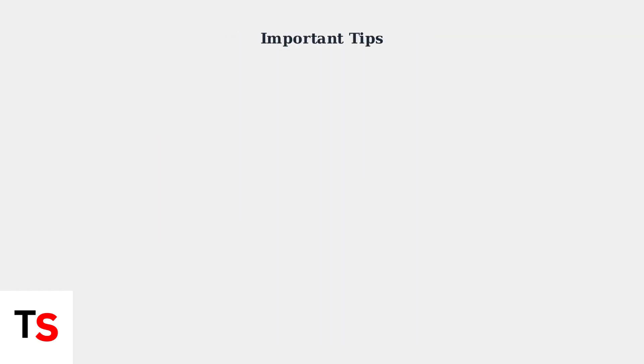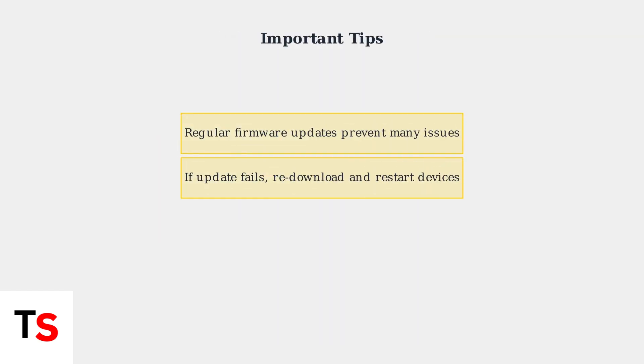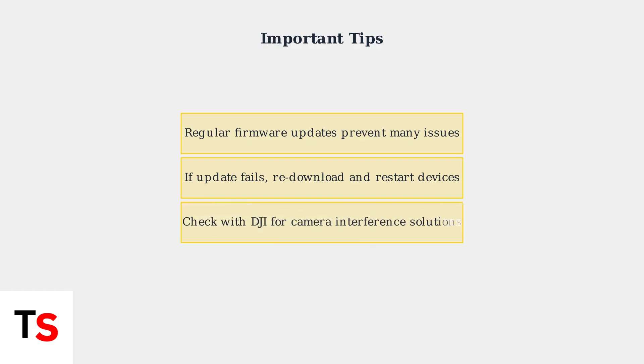Remember these important tips: Keep your firmware updated regularly to prevent issues. If an update fails, re-download the firmware file and restart both devices before retrying. Be aware that certain cameras may cause interference issues with your DJI Mic system. Contact DJI support for specific solutions based on your camera model. Remember, maintaining quality audio is essential for professional content creation.